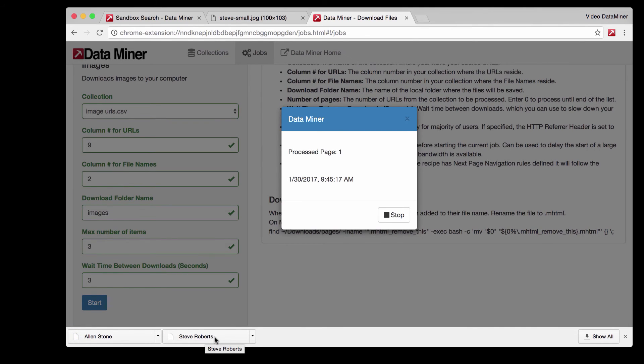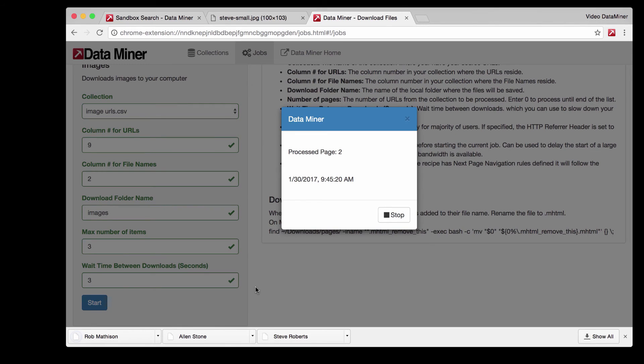As you can see we already have Steve and Alan and it's going to go all the way to three. As you can see it shows the progress and it just finished. Now you can close that.